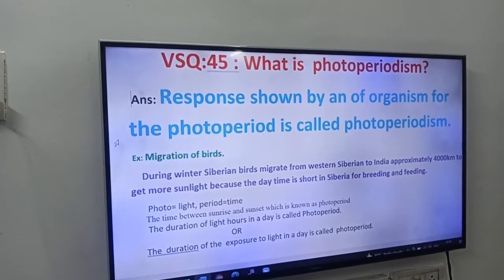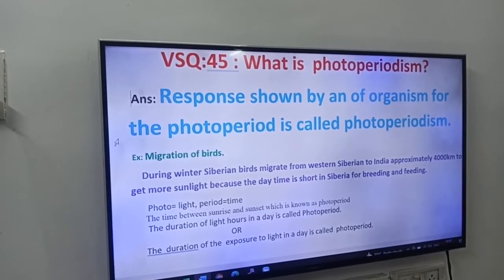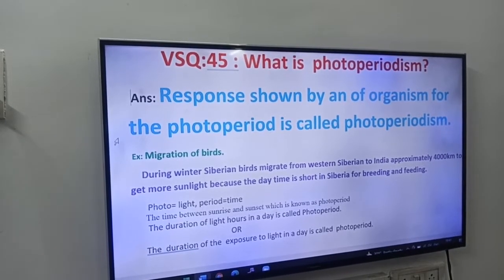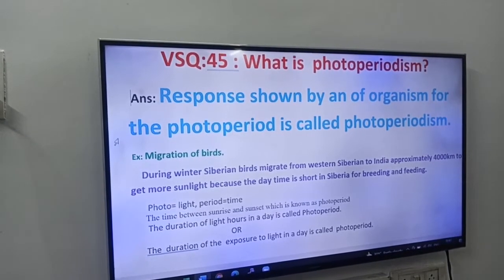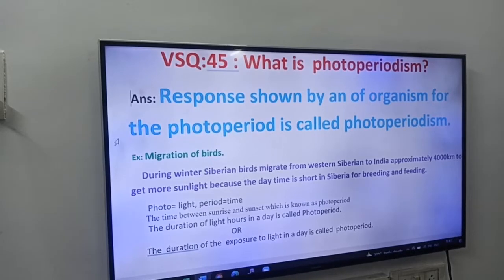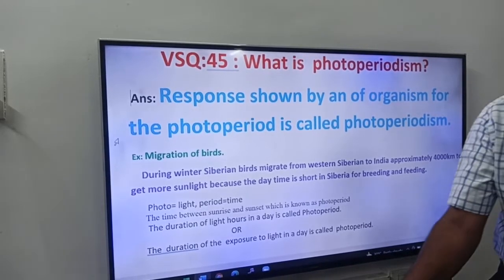Hi friends, next VSQ — that is VSQ number 45.